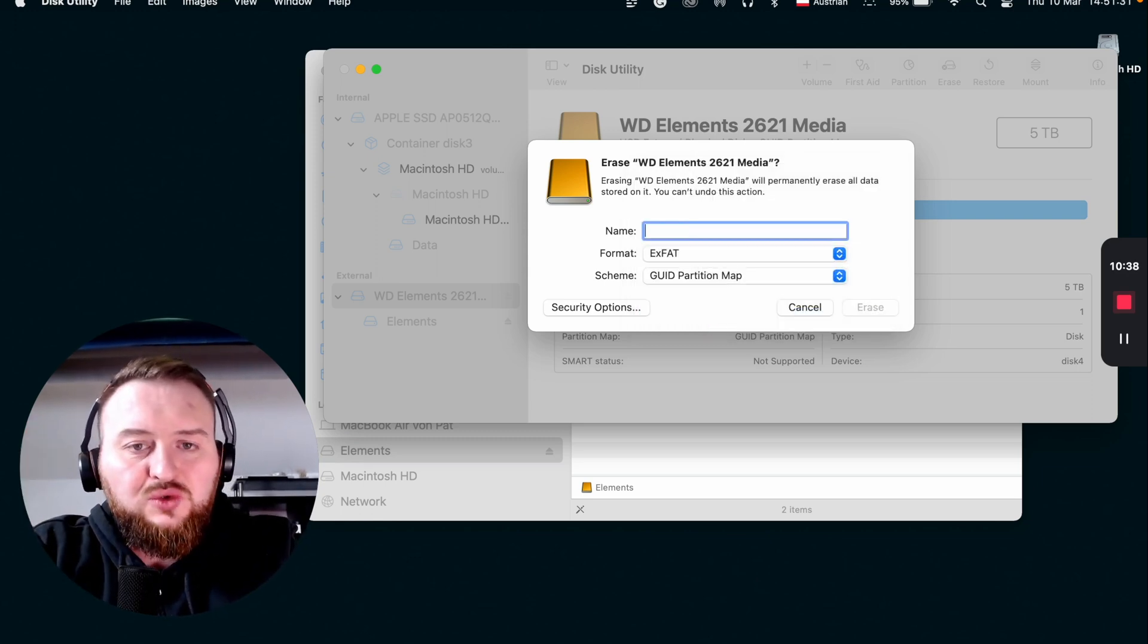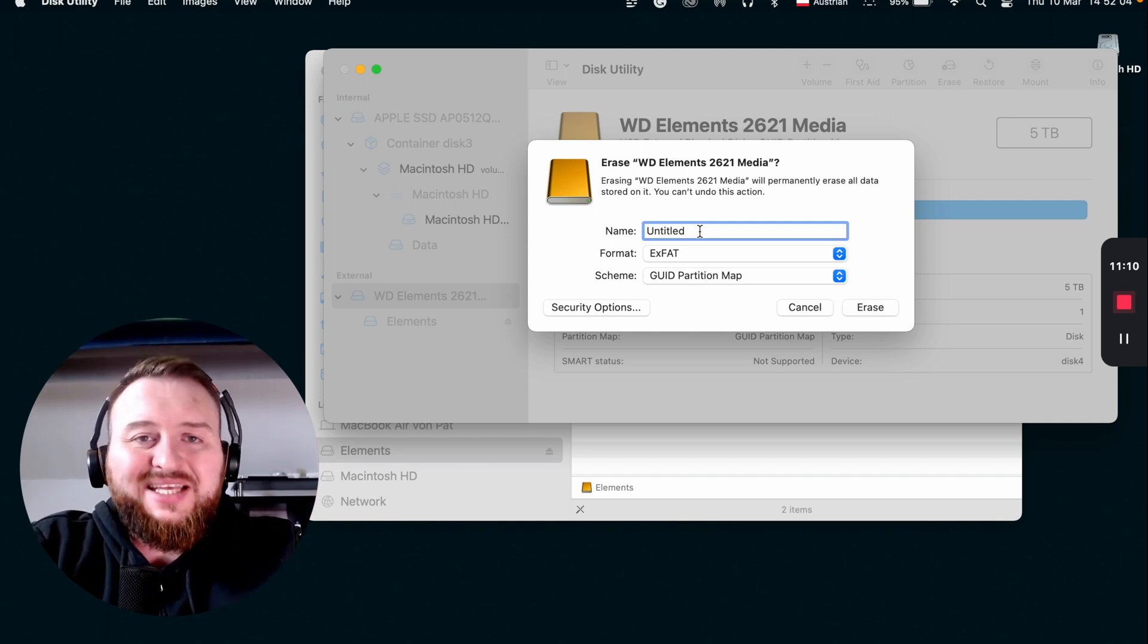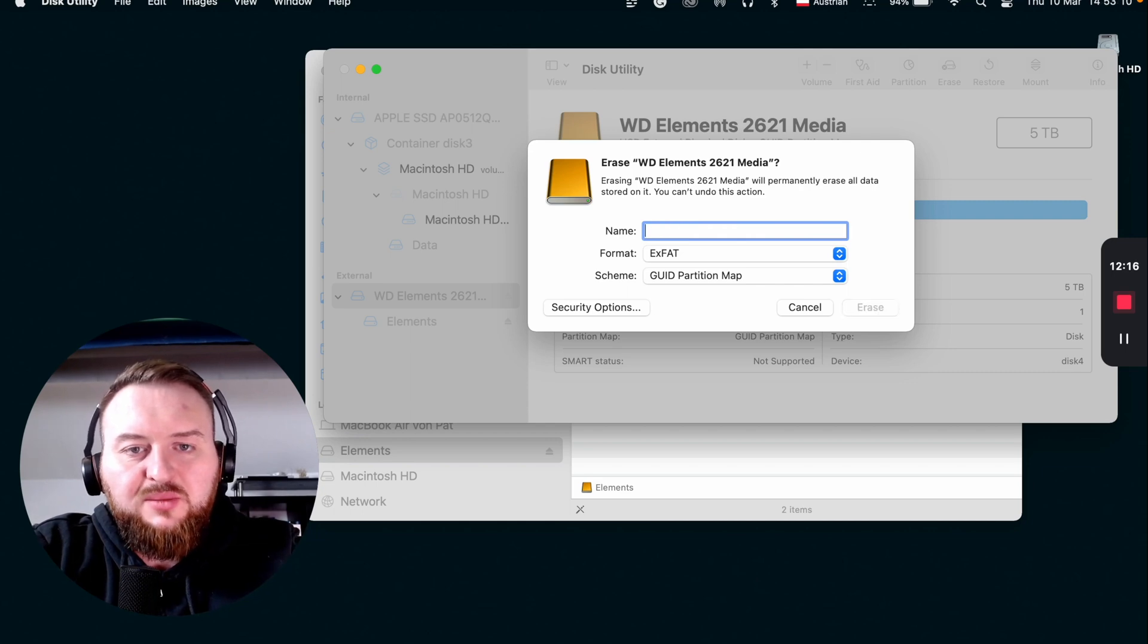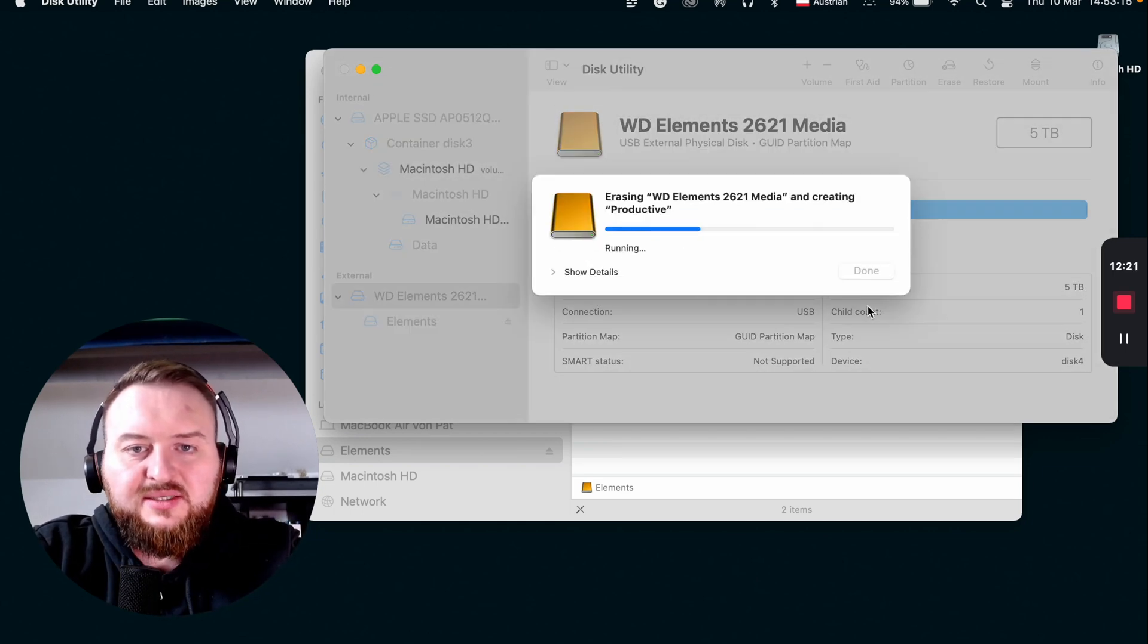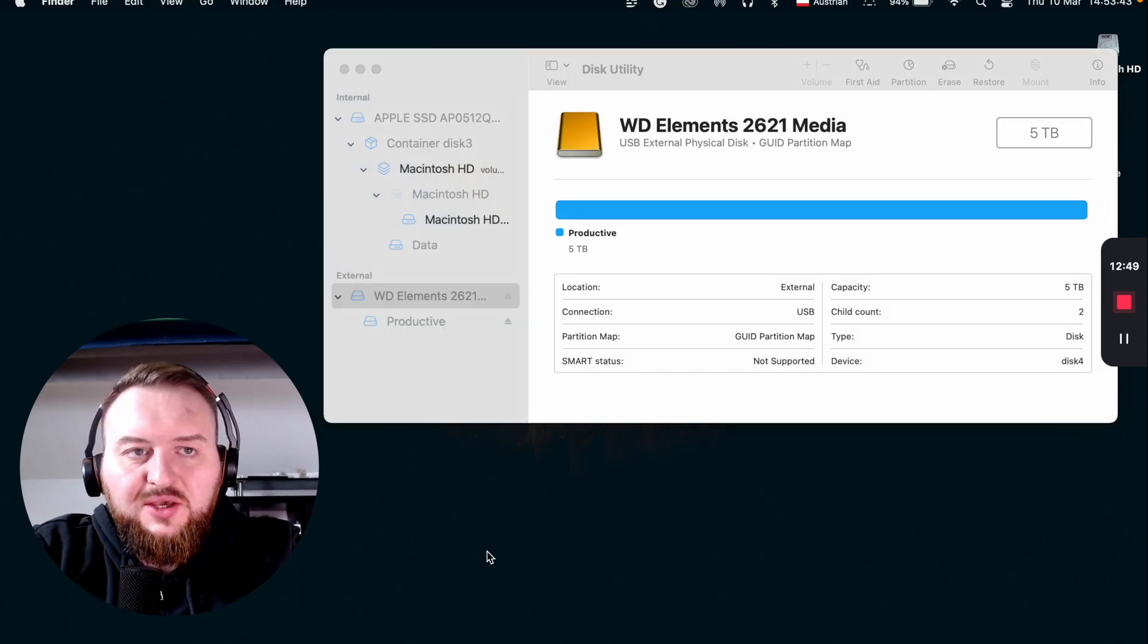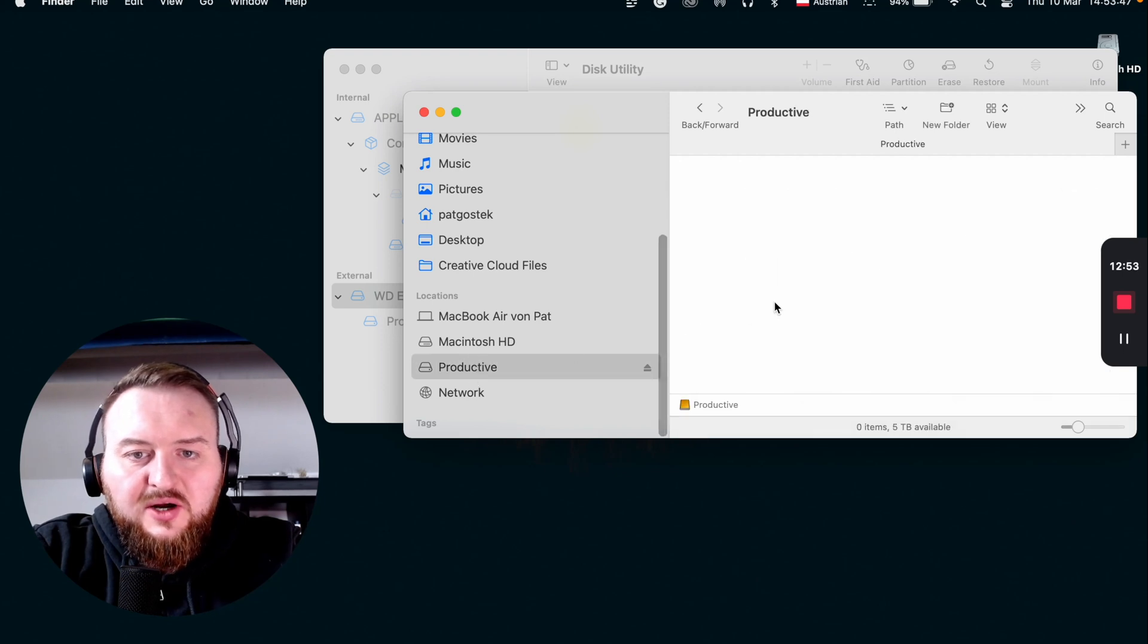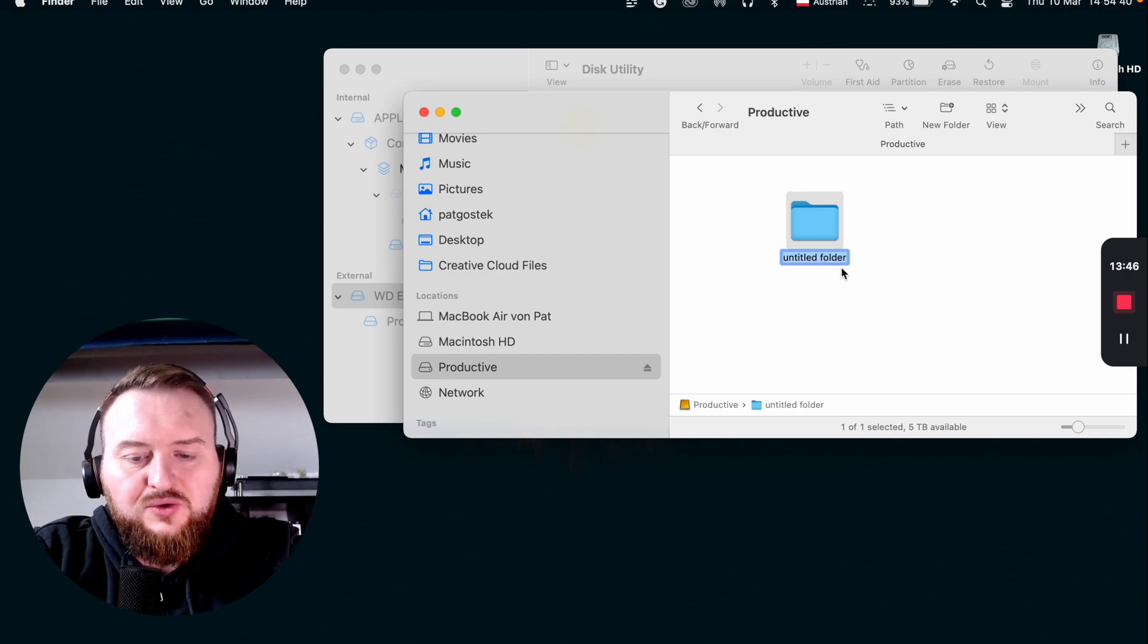I actually choose exFAT because I want my editors to be able to open the hard drive without any issues if they use a Windows machine. So I'll go ahead and rename it to Productive and click on Erase. As you can see, the formatting is done. You can now go to your Finder where you can open up the hard drive. It has been renamed, it's empty, and I can now create new folders.